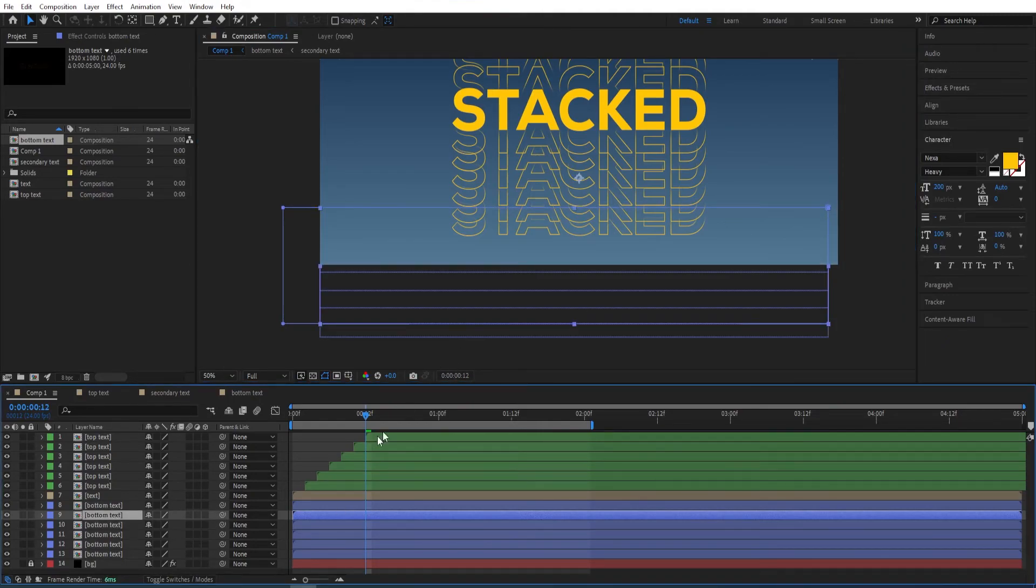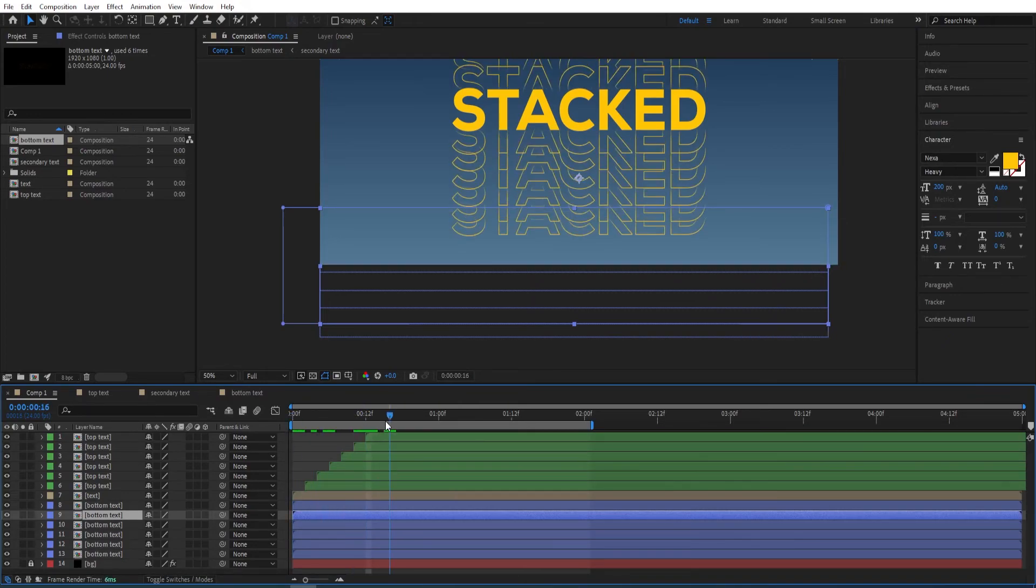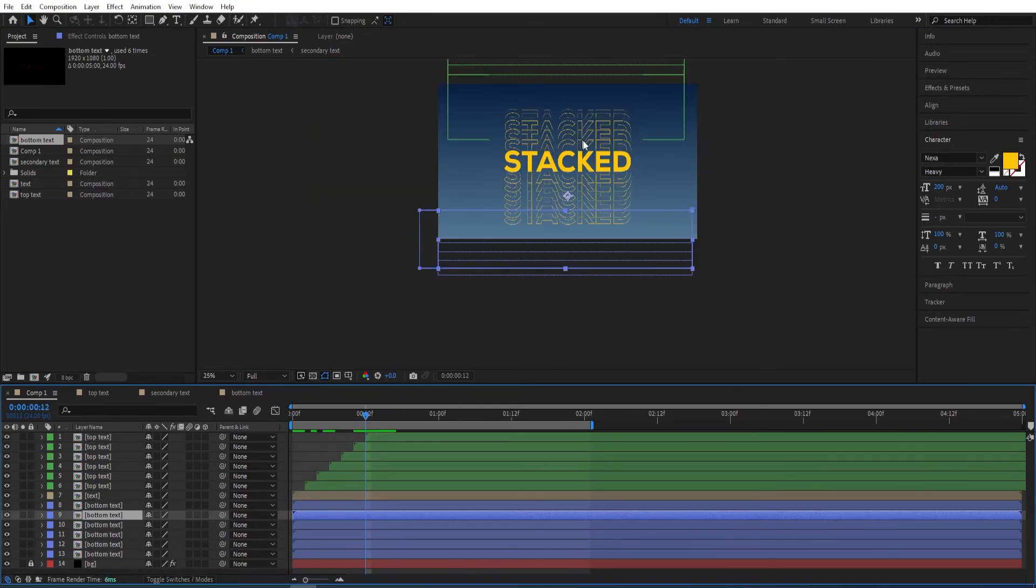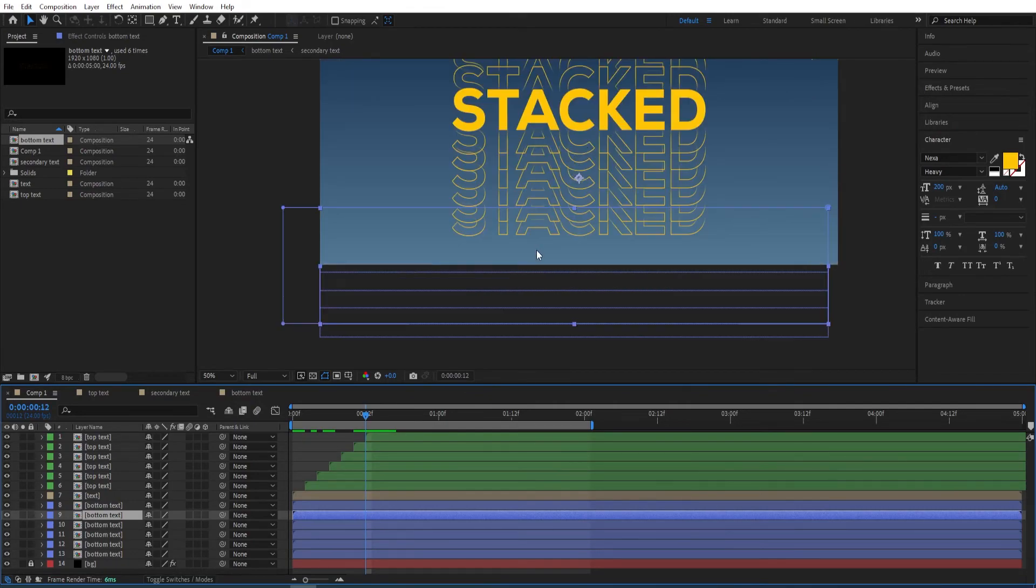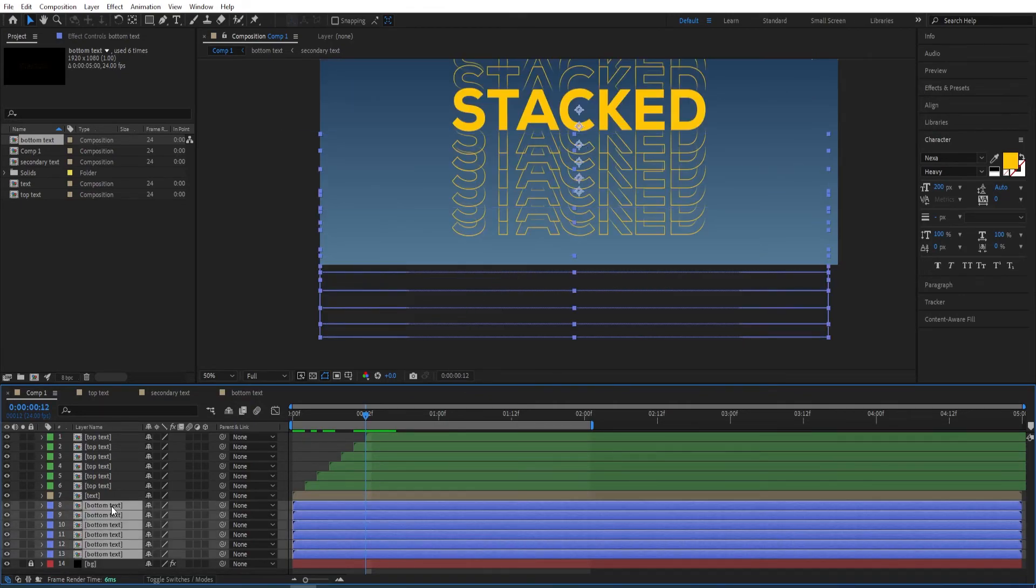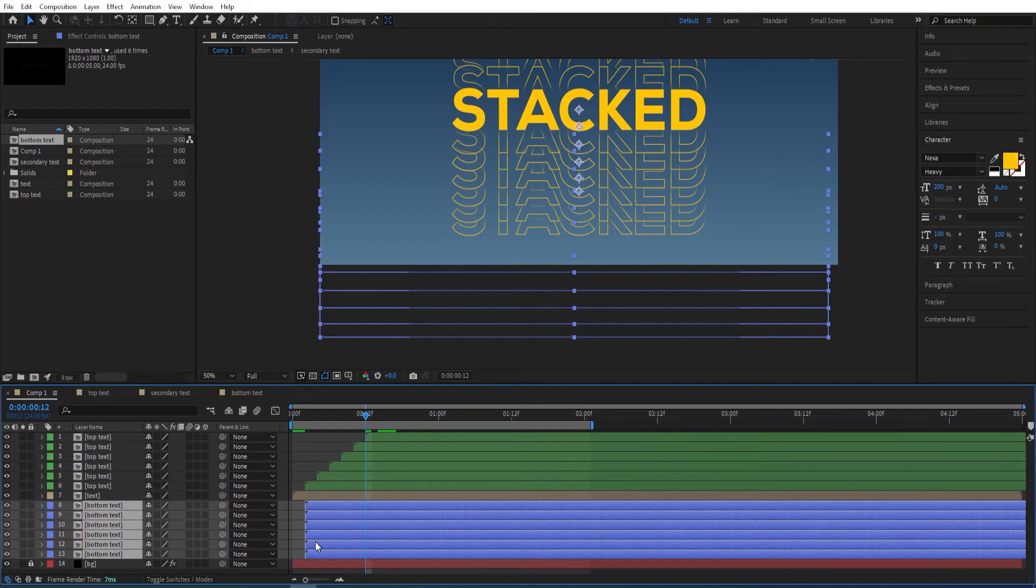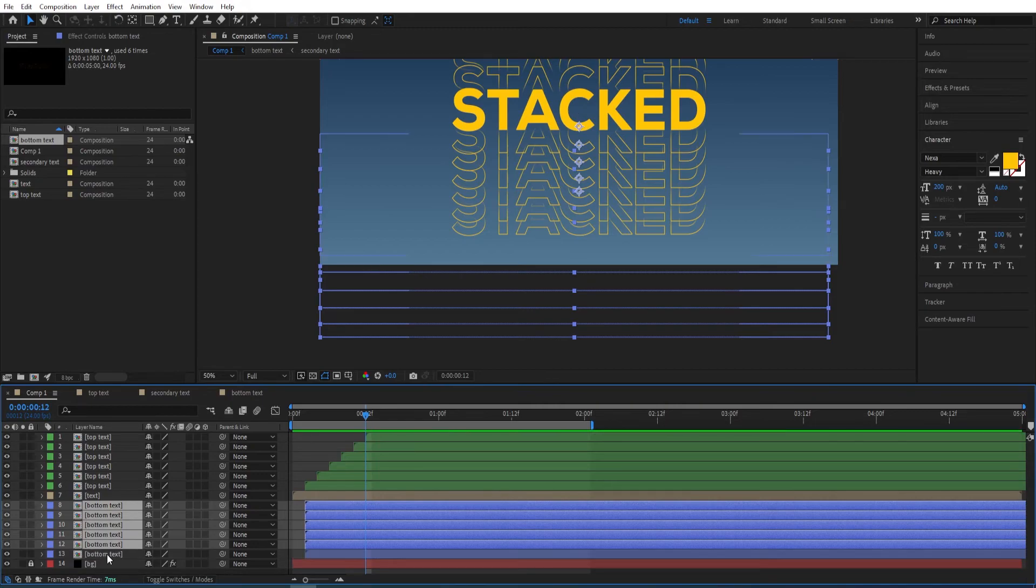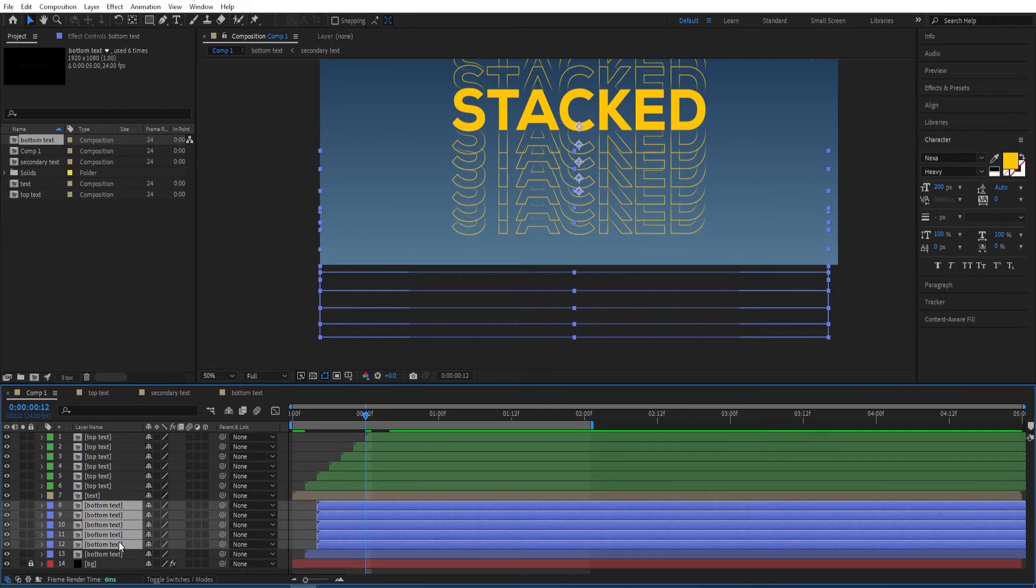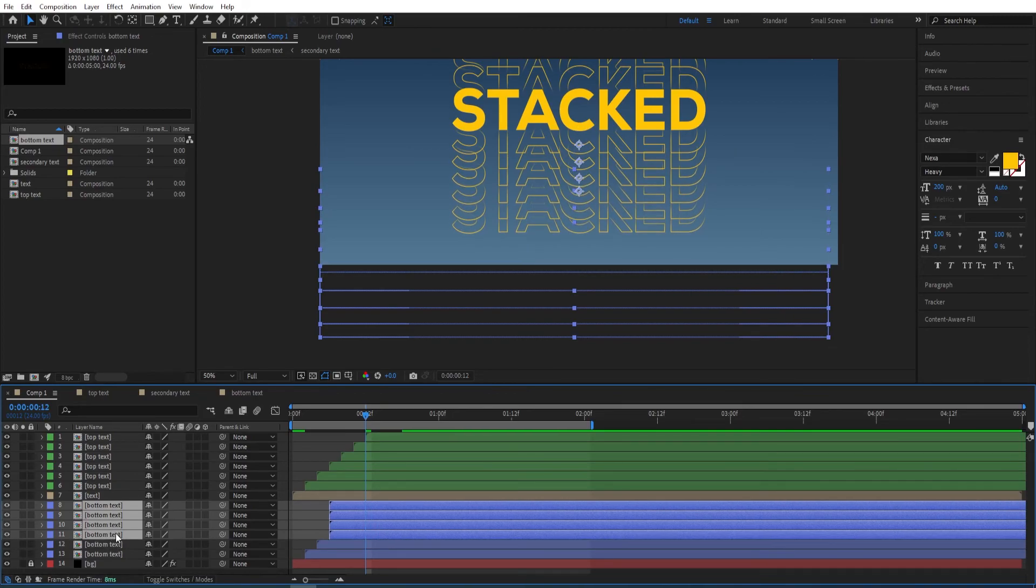Now we want to set the gap for these bottom ones as well by two frames. Select all of those—Alt and Page Down to move the layers by one frame. I pressed Alt and Page Down twice to move by two frames. Ctrl to deselect the last one, Alt+Page Down twice. Ctrl to deselect, Alt and Page Down. Do the same like we've done before.